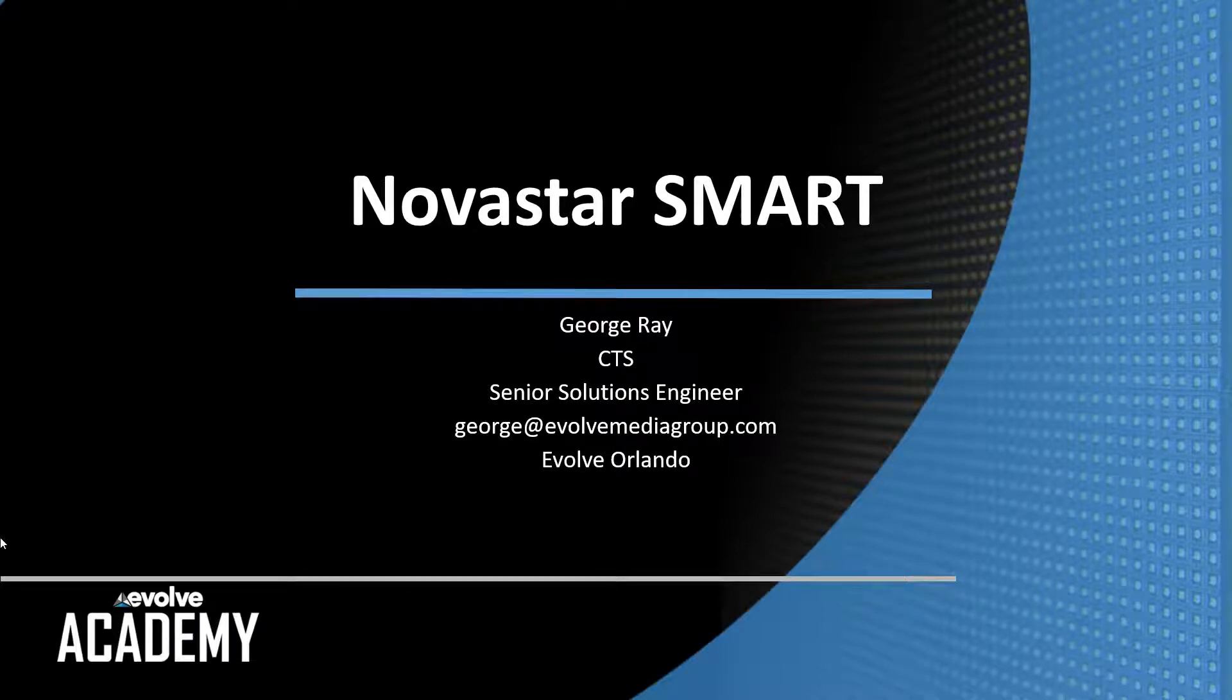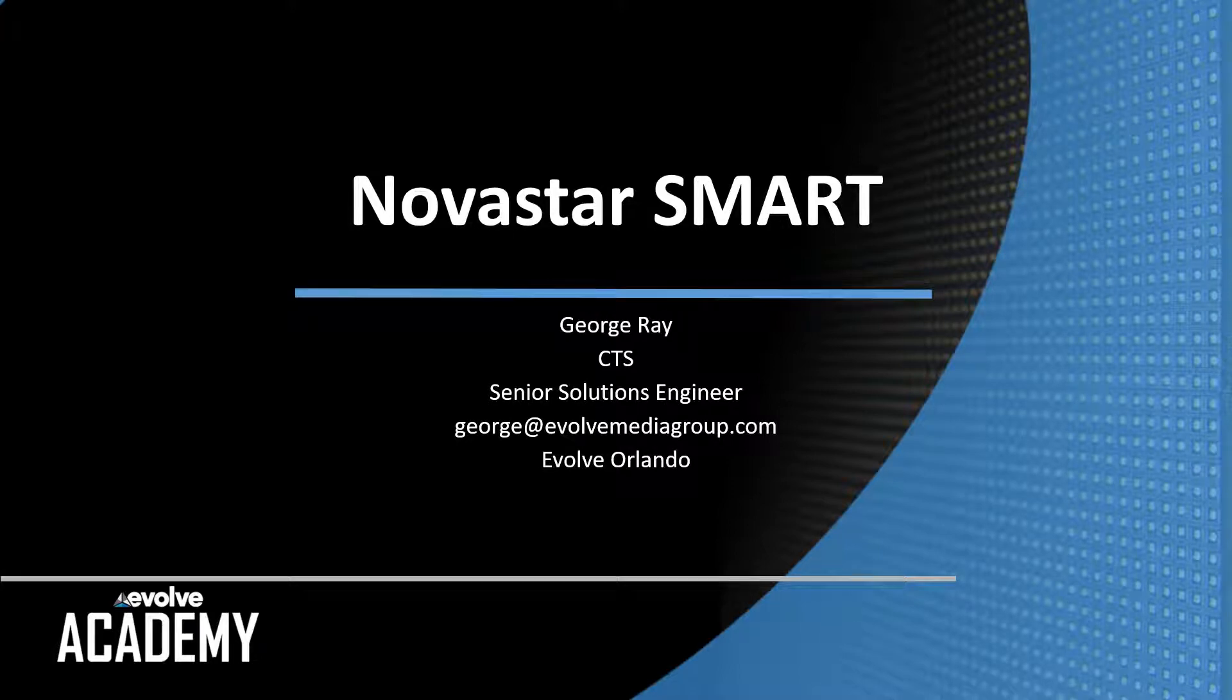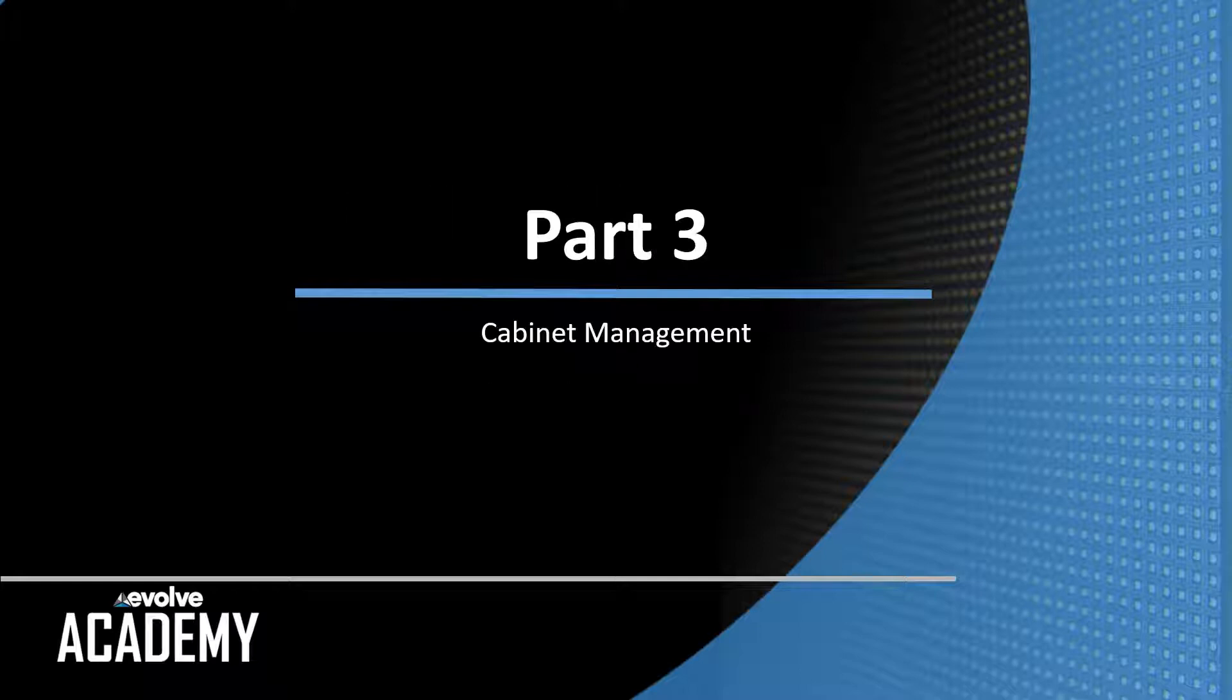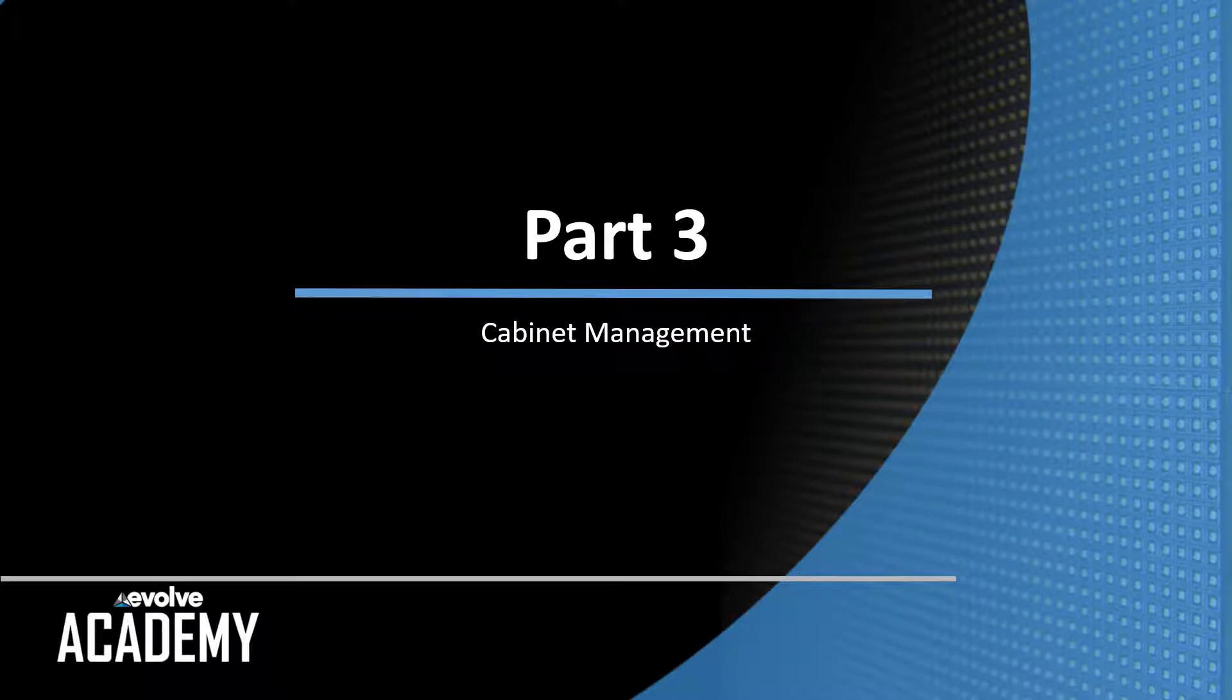Hi, this is George Ray with the Evolve Academy. Welcome to our series on programming in Novastar Smart. This is part three of our series. Today we're going to cover cabinet management in Smart.